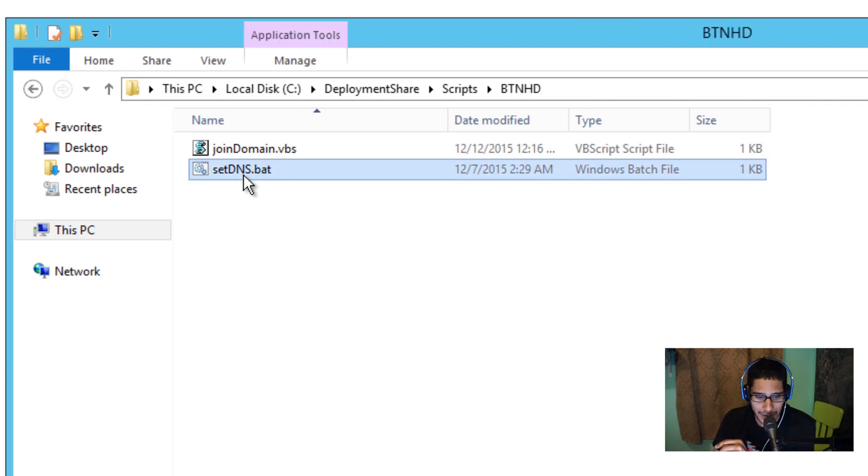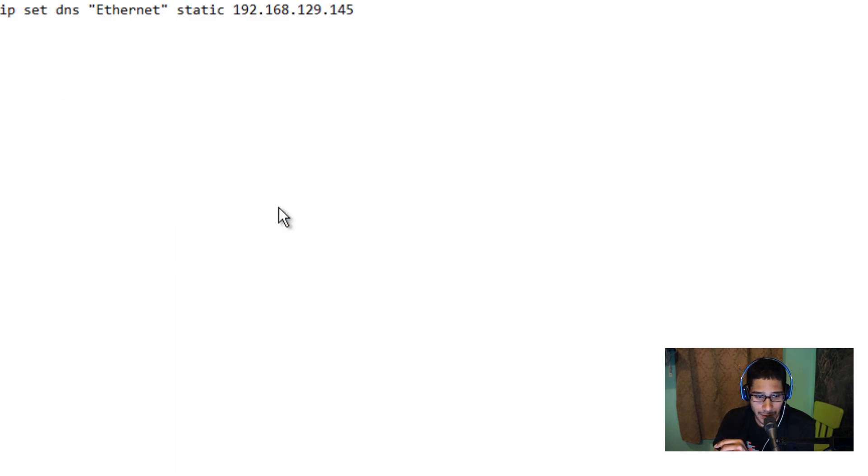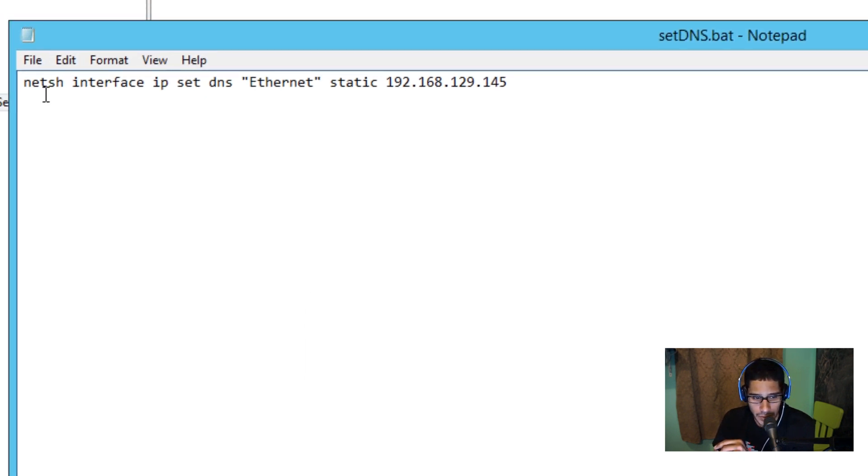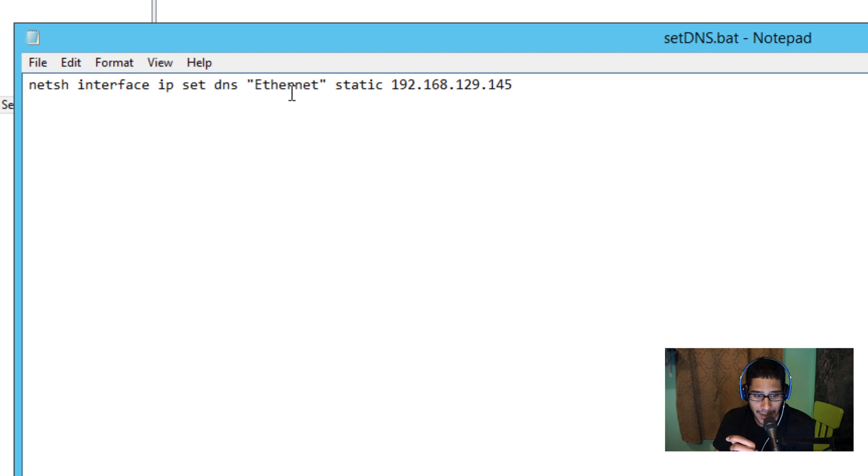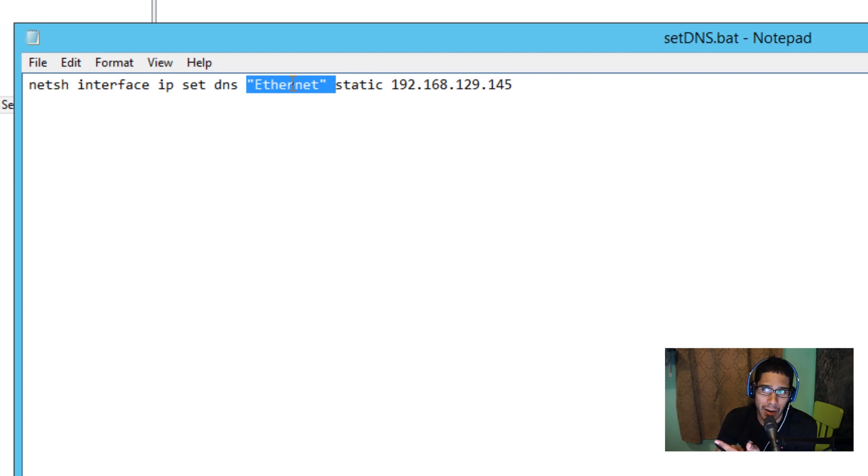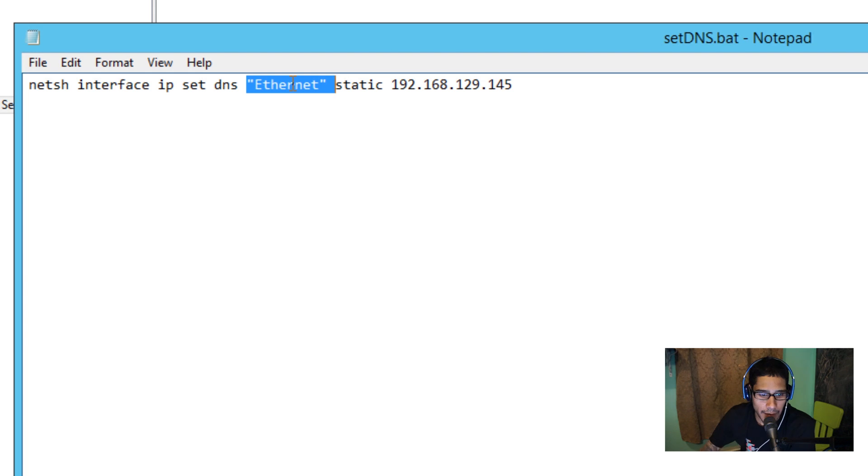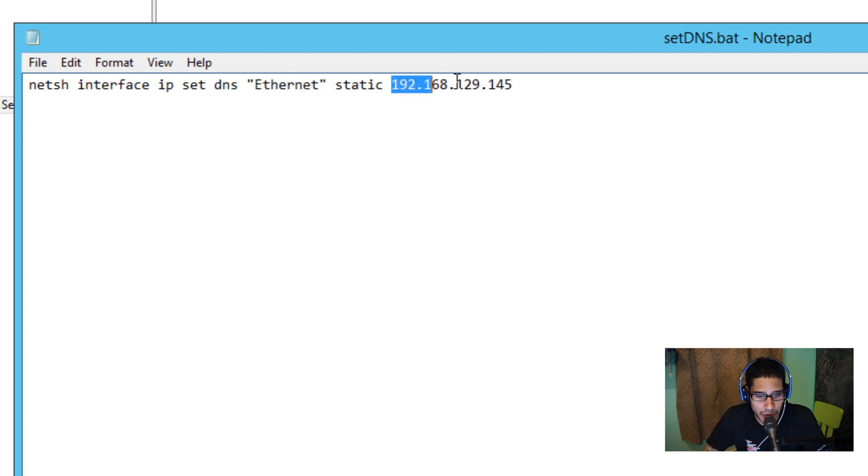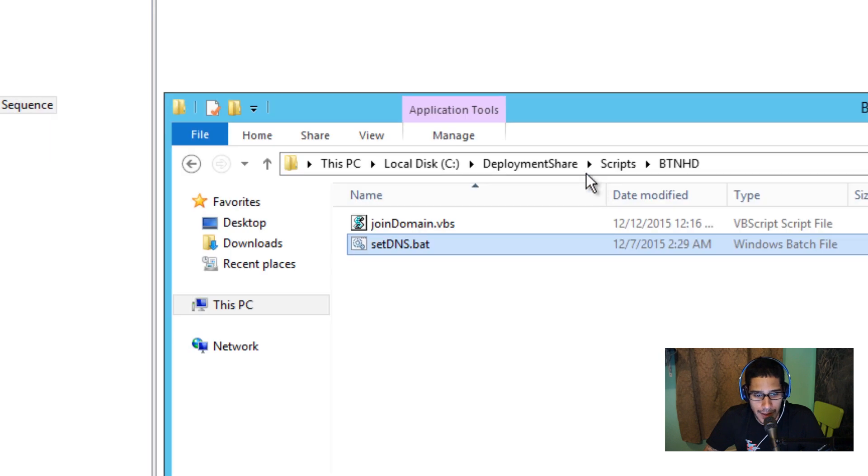So my batch script is basically this. It's running a NetSH interface IP set DNS. Ethernet is the name of the network adapter within a virtual environment. I believe if it's in a laptop or a workstation I believe it's local area connection. Then I do a static and the IP address of my domain controller and then that's it.